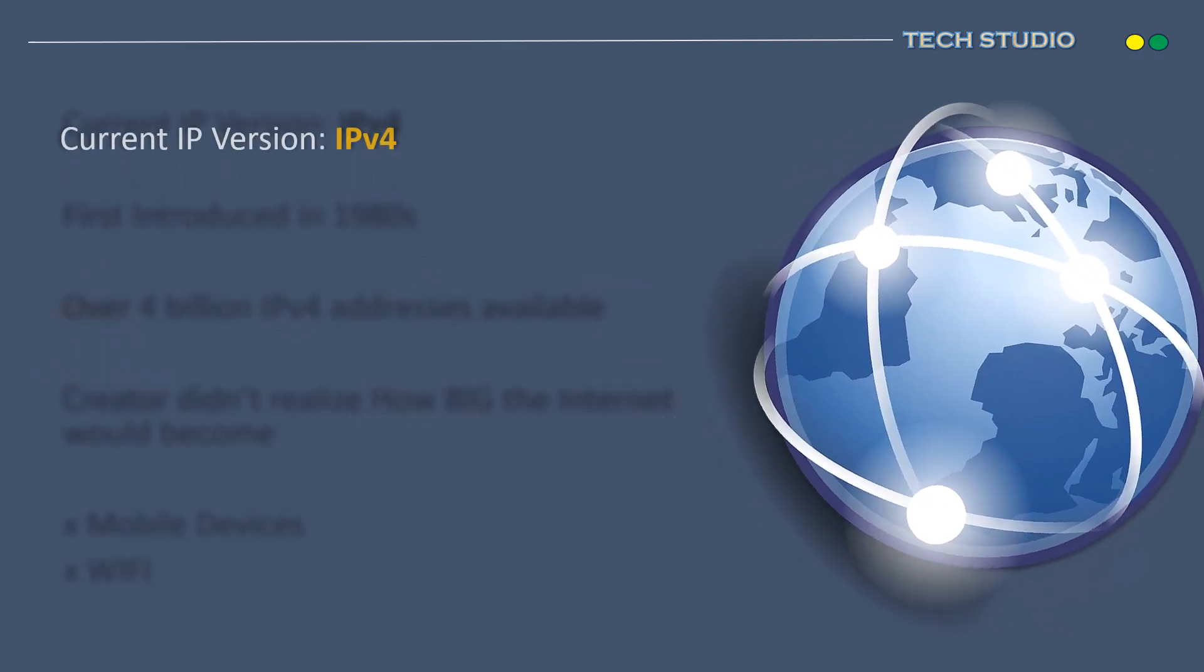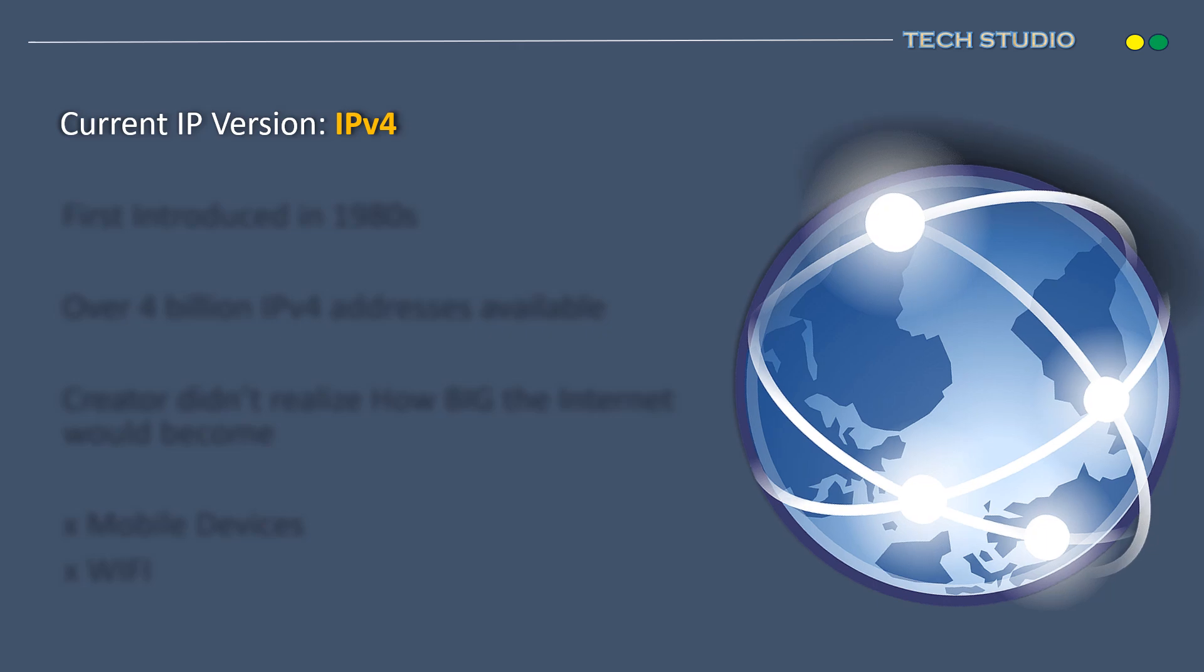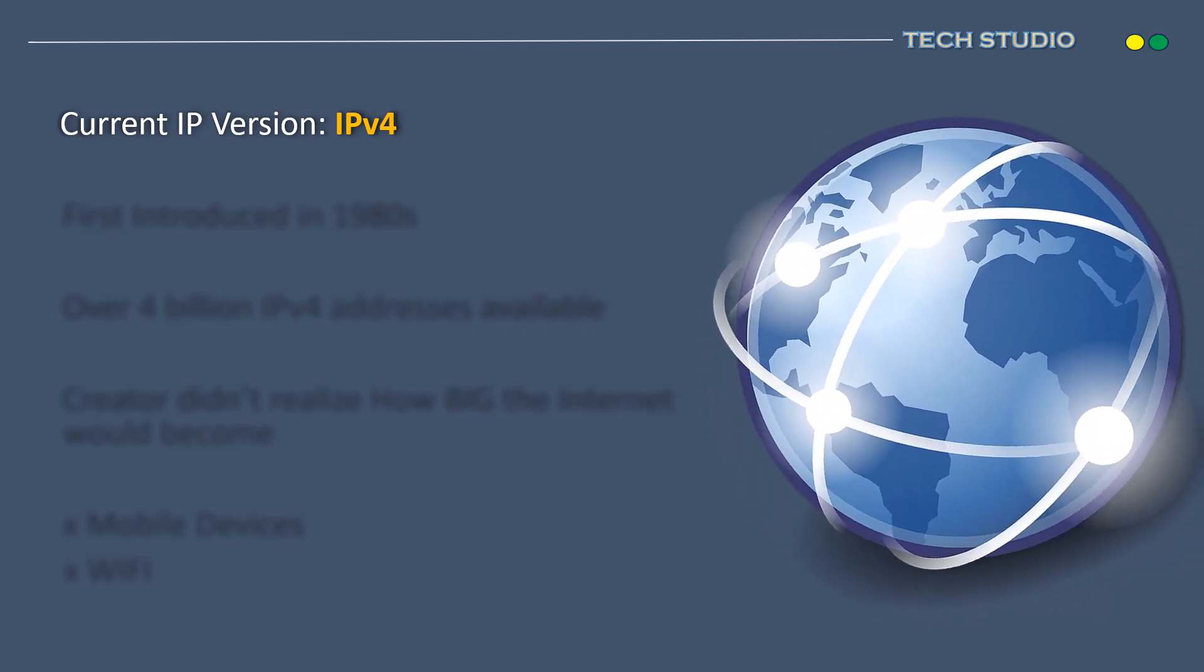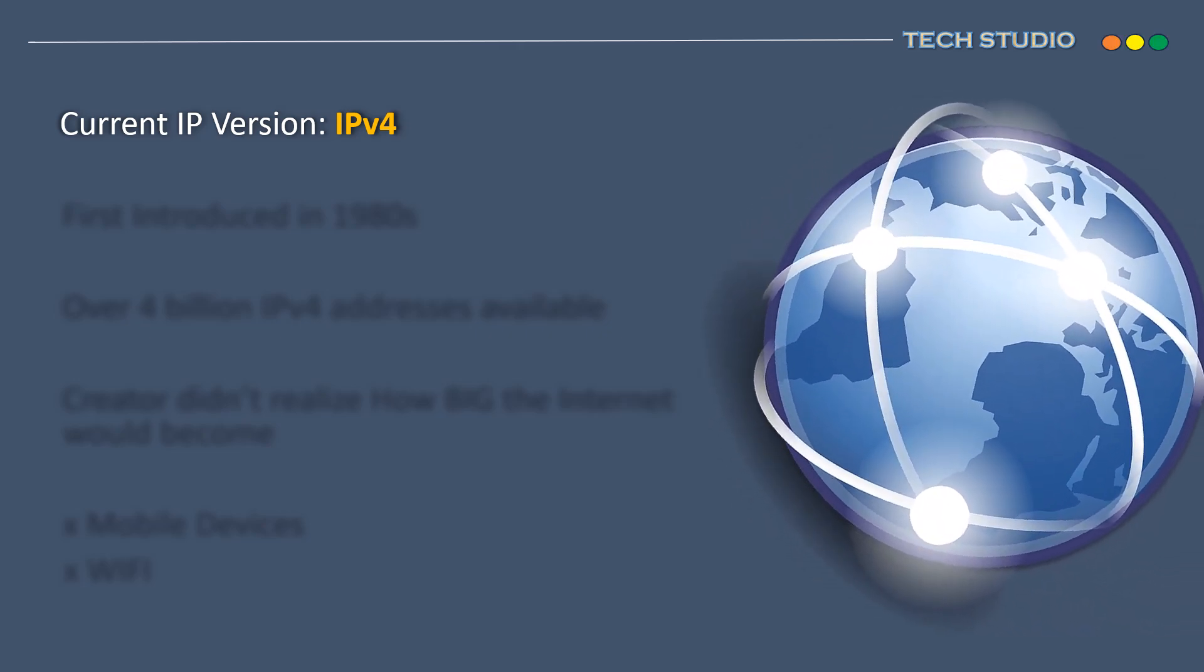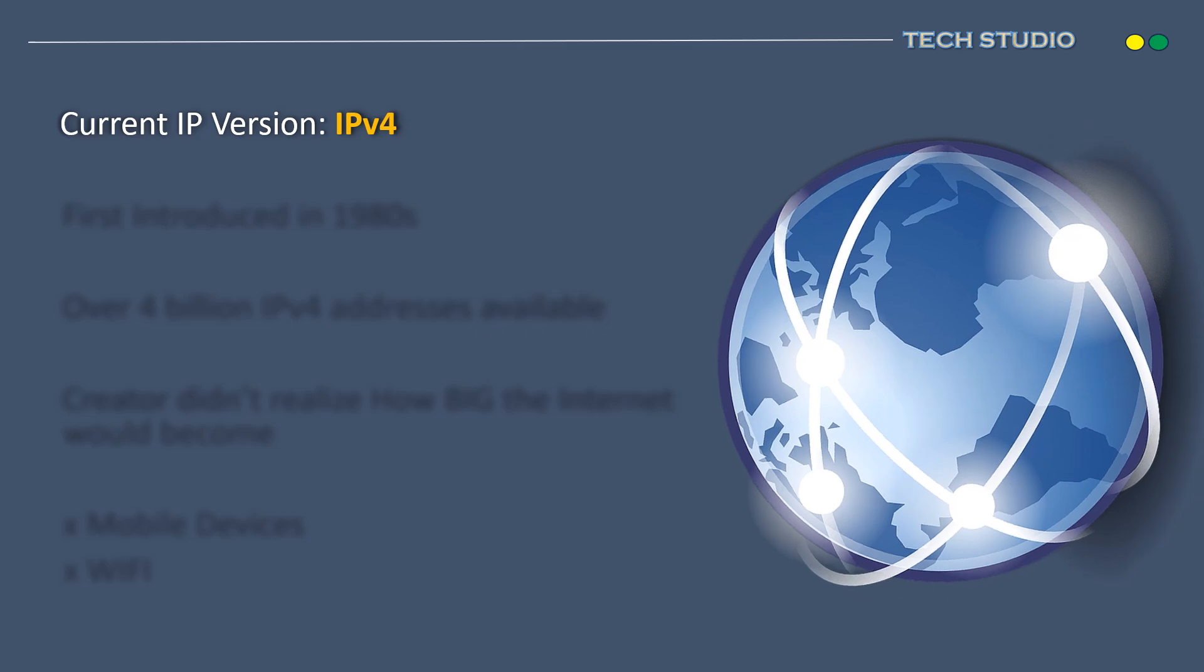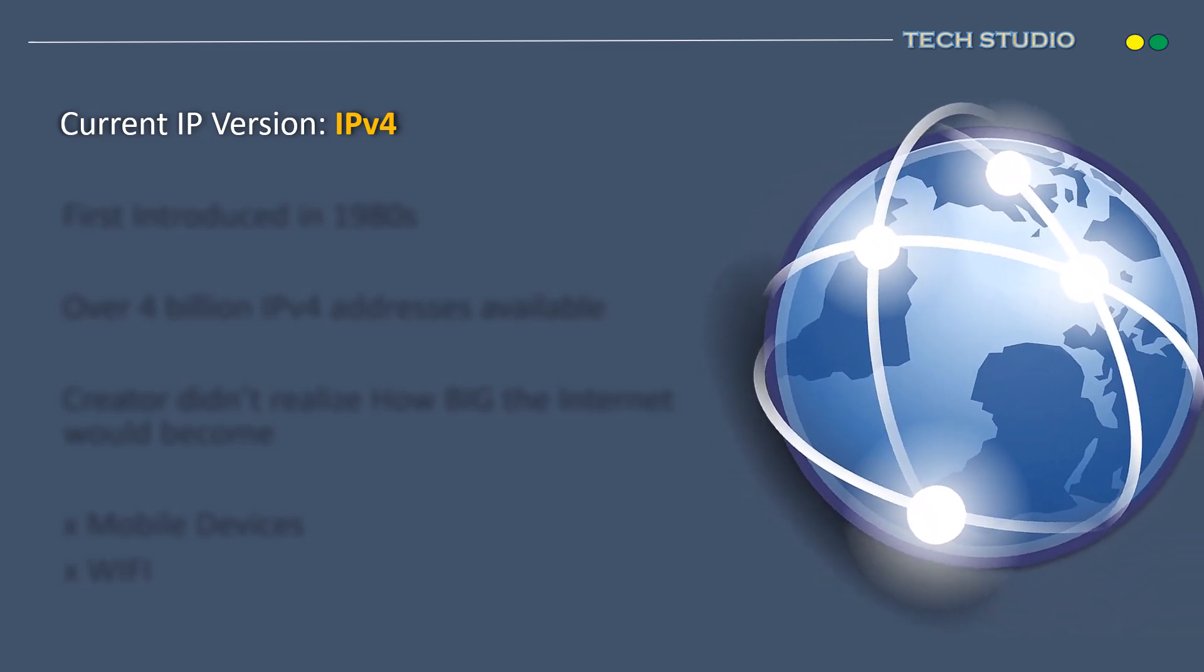The IP address most commonly in use today is version 4. While many of you may have heard of IP version 6, I will explain deeper into IPv6 in our next video.